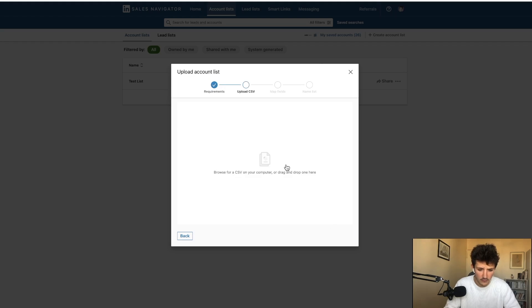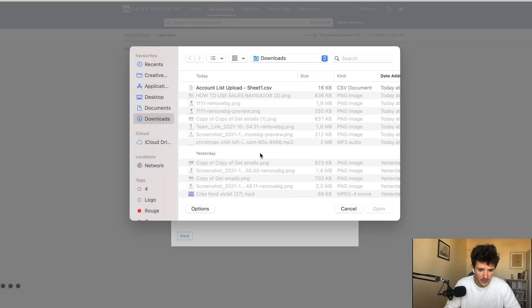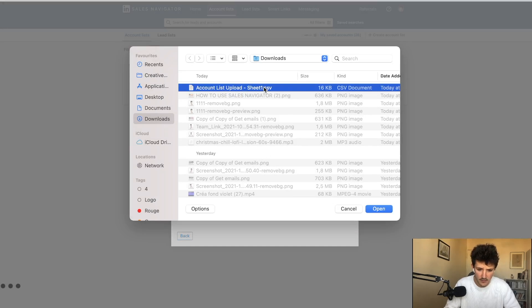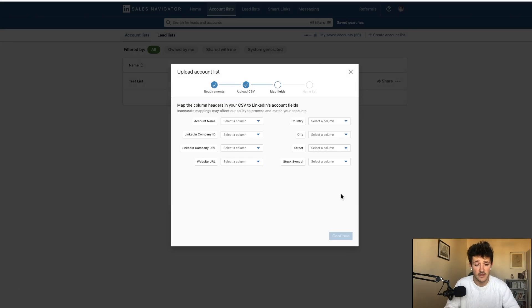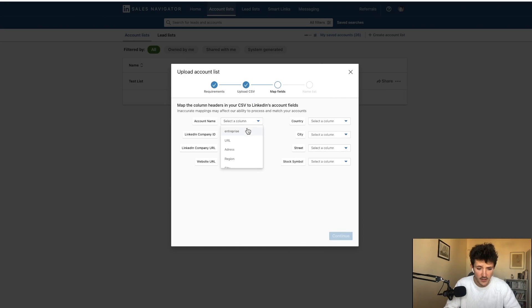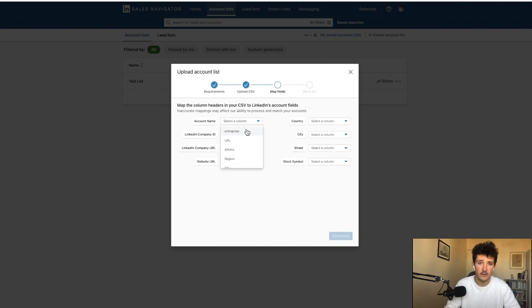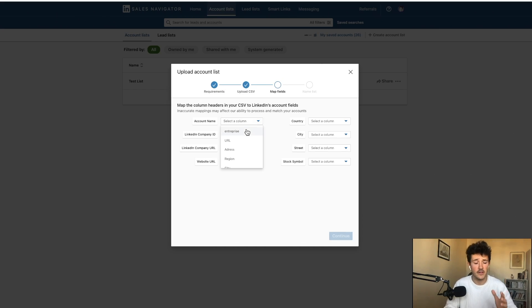And we're going to upload it on LinkedIn and see if LinkedIn is able to find these companies. So before the upload, you get to map the column to tell LinkedIn that this information is in this column, etc.